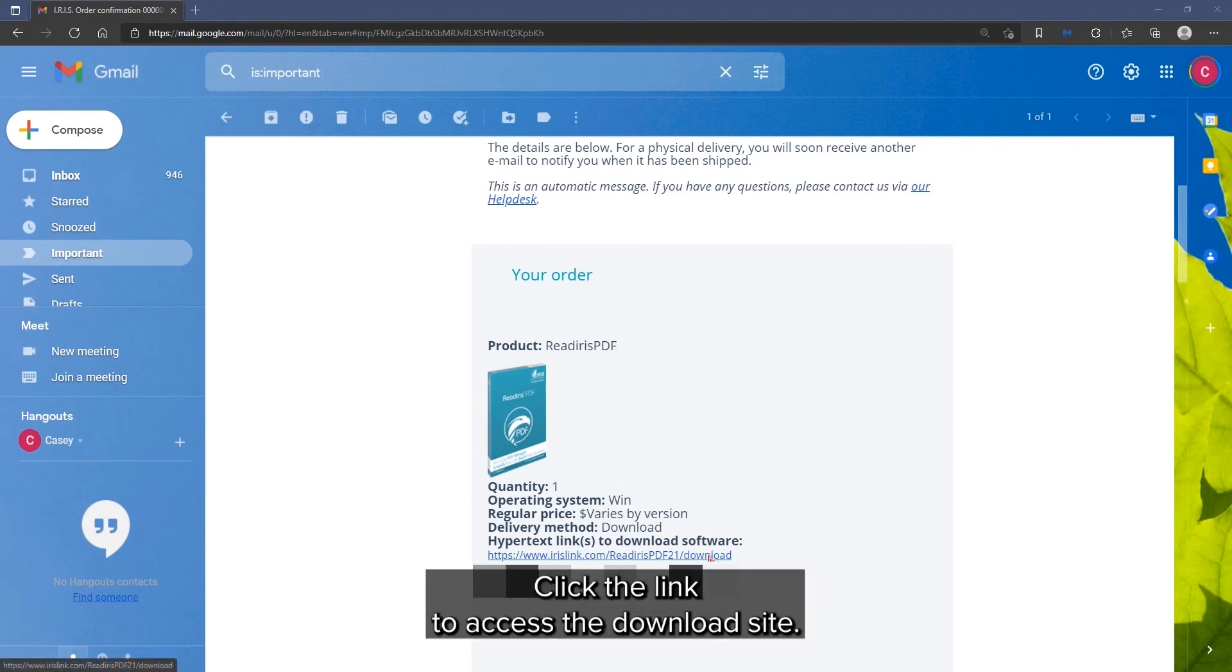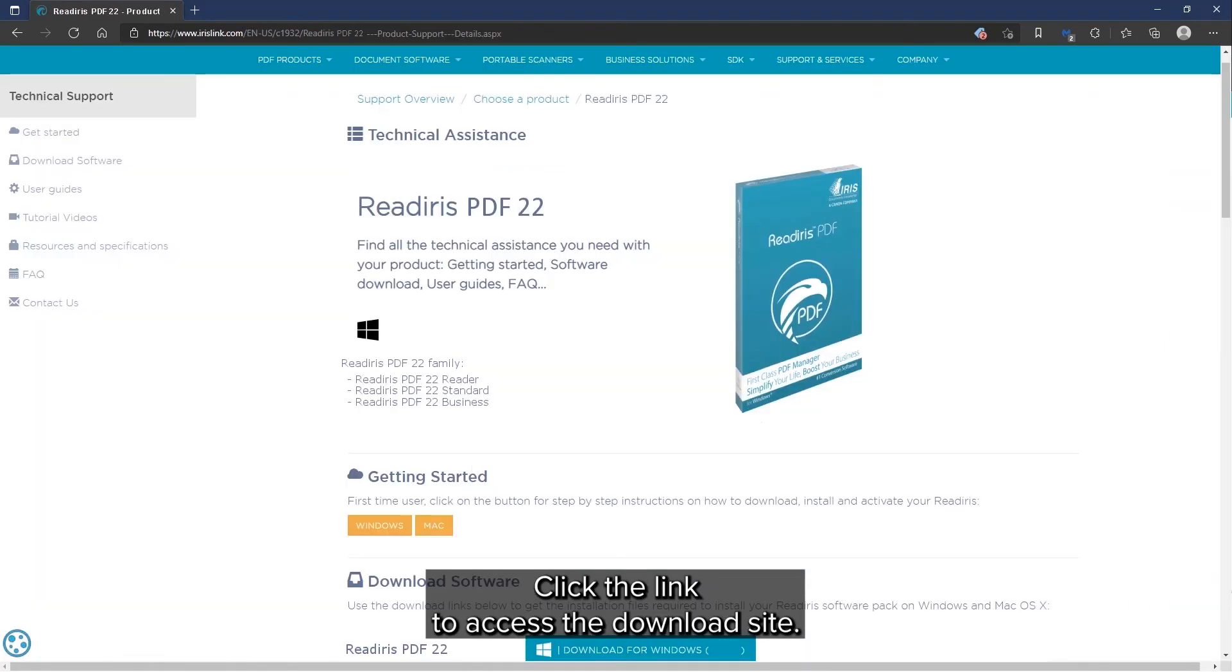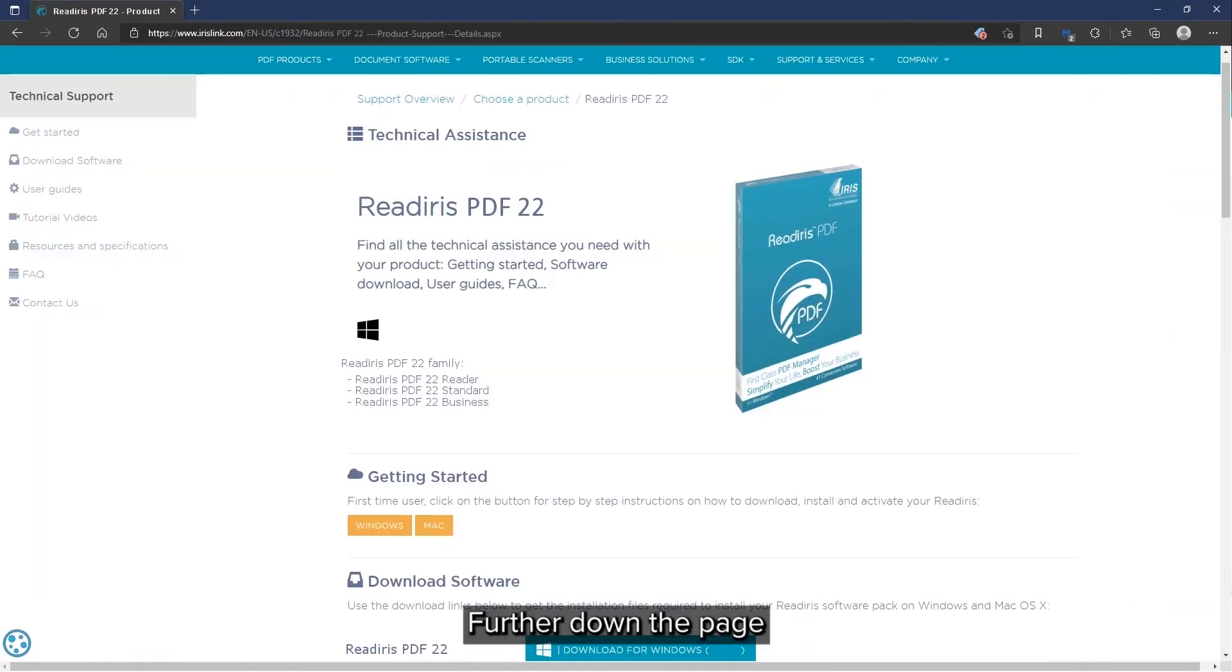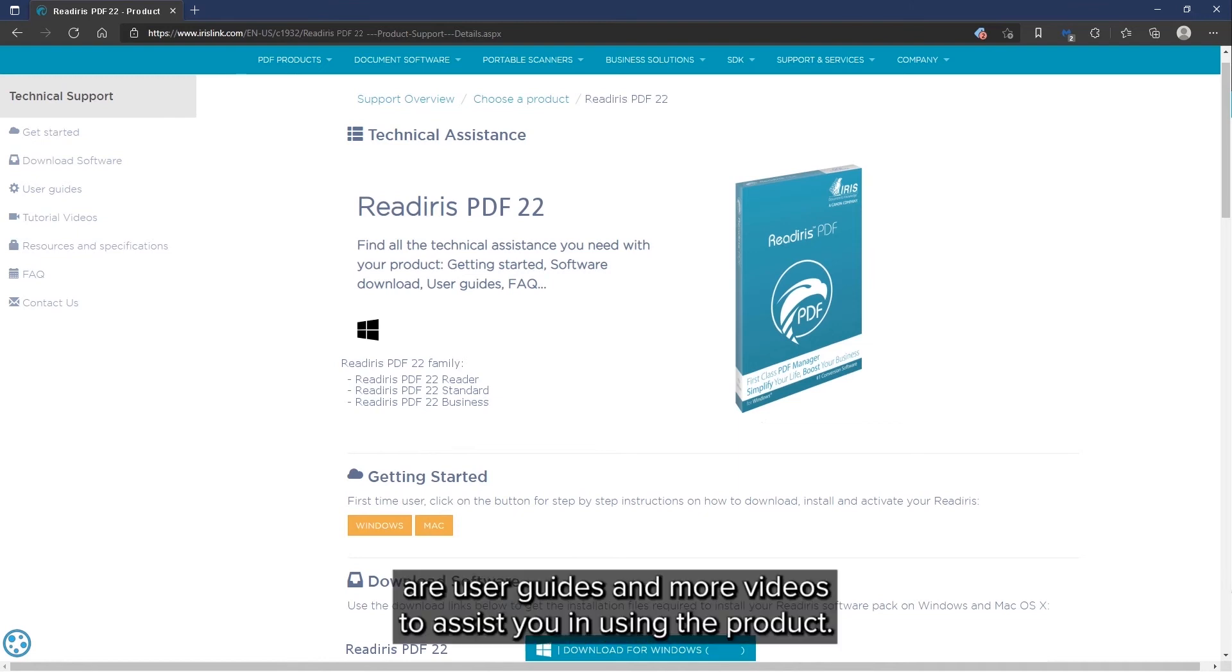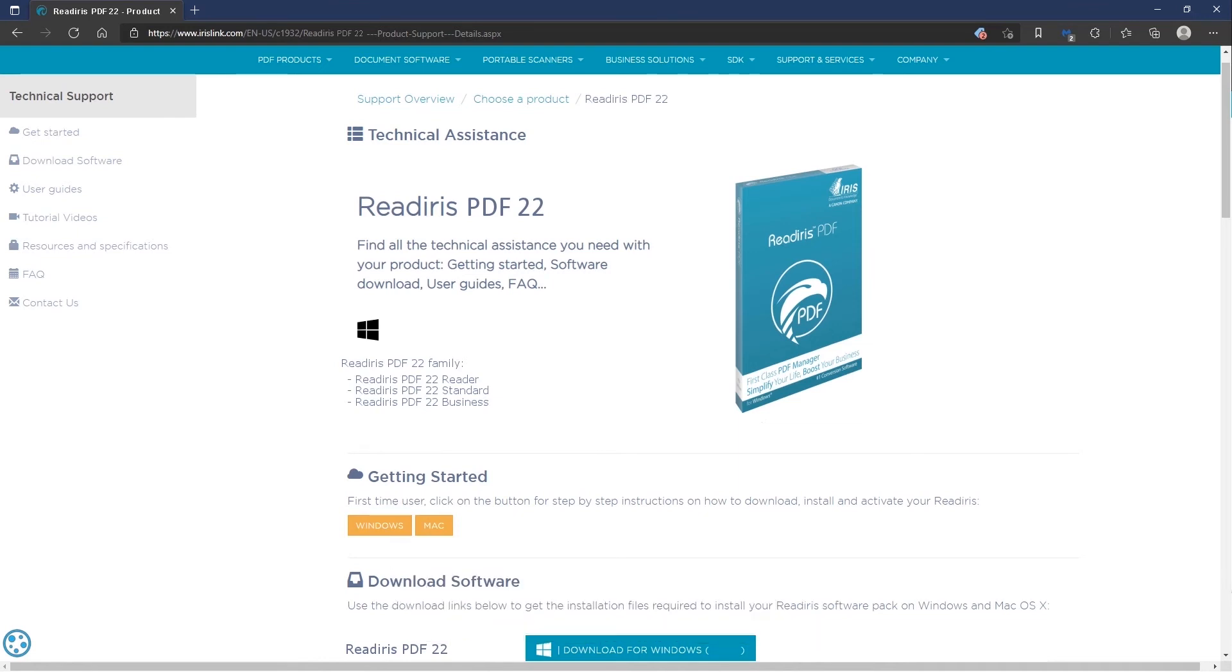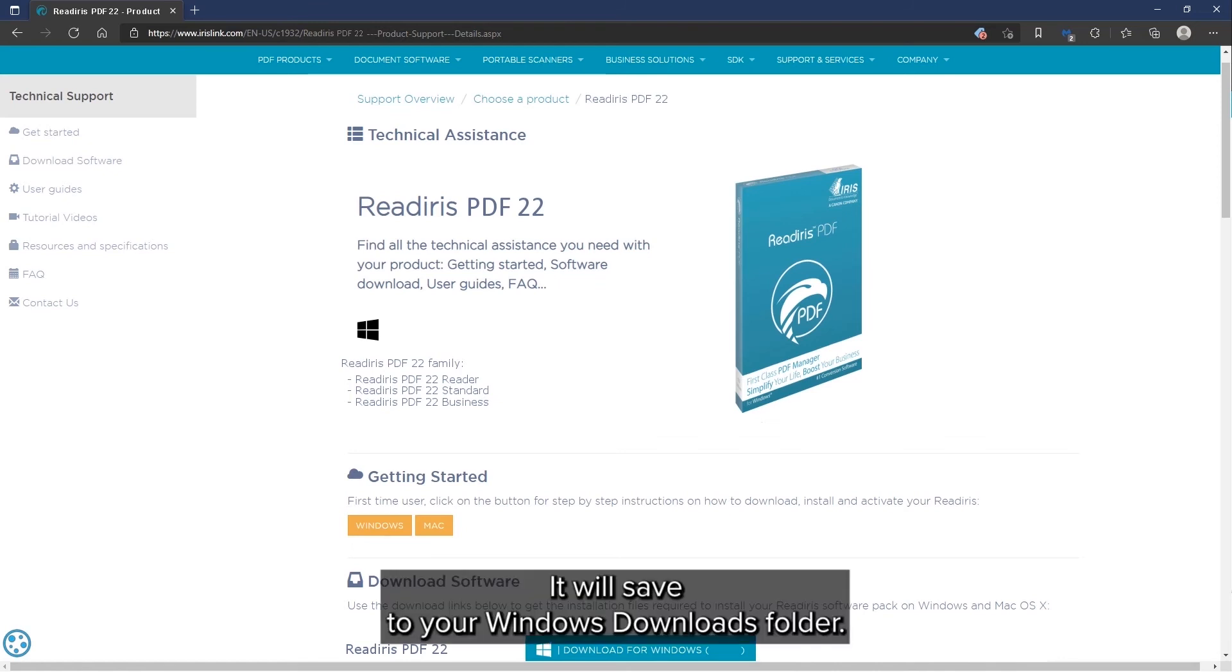Click on the link to access the download site. Further down the page are user guides and additional videos to assist you in using the product. Click on download and it will save to your Windows downloads folder.